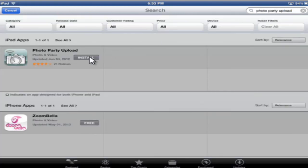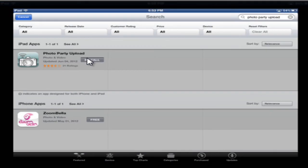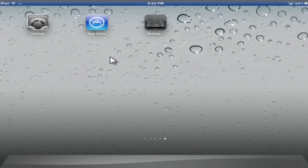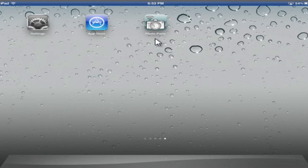And there it is right there. Photo Party Upload. I'm going to download that and install it. So I've installed the Photo Party Upload iPad application. I'm going to open it.